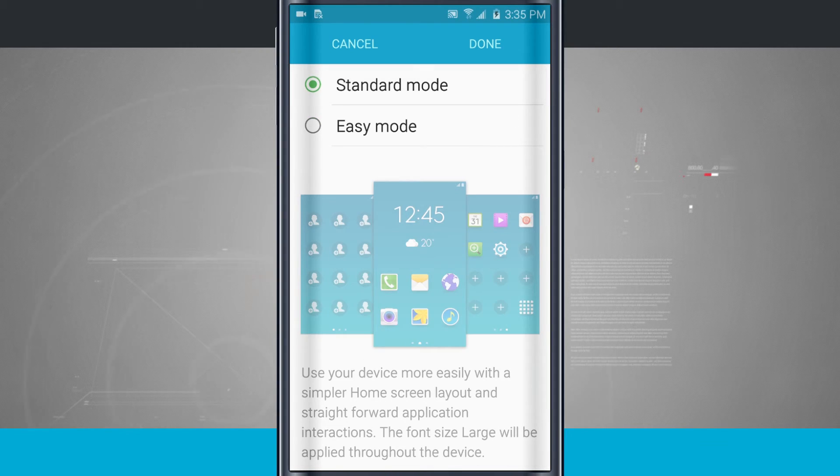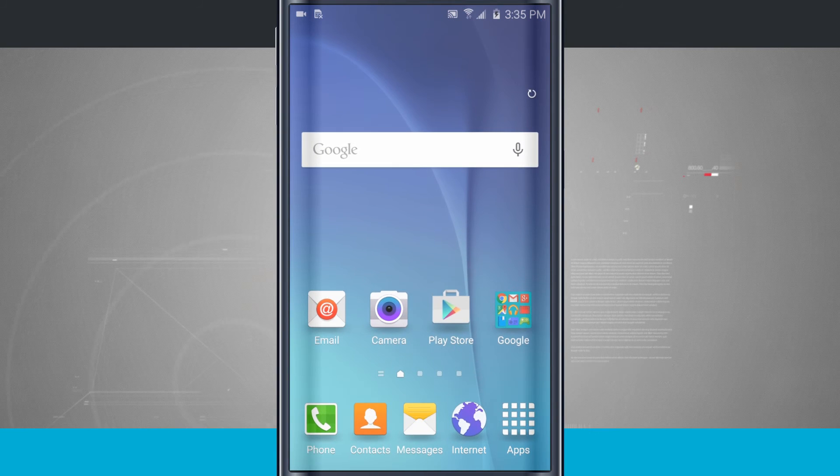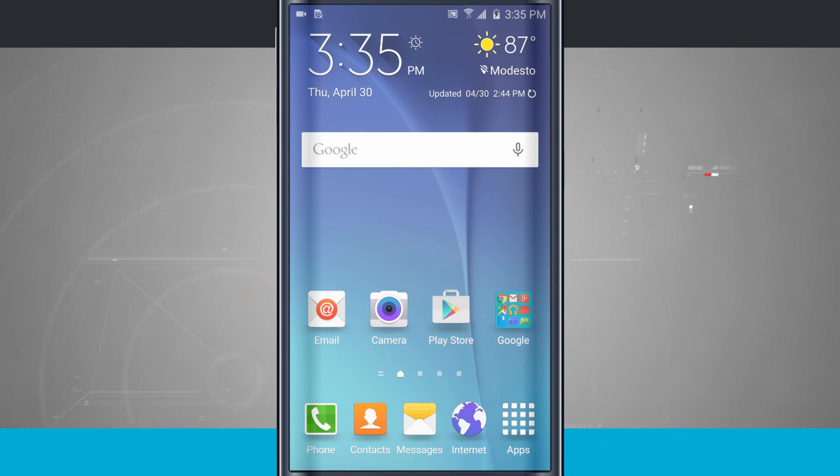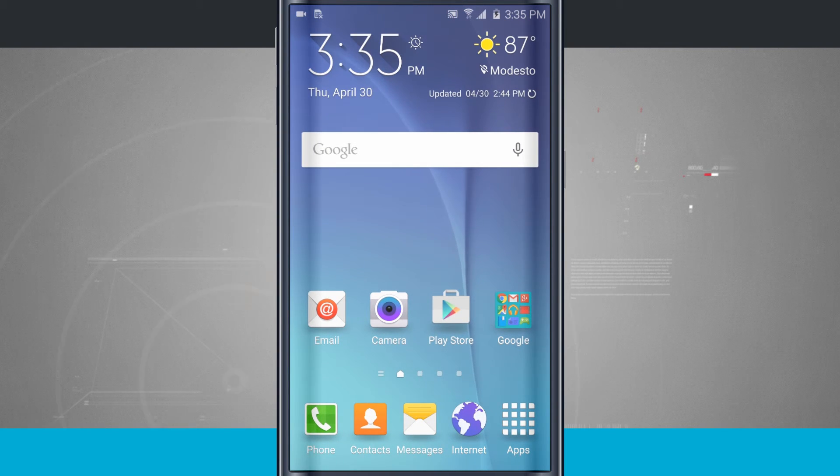Tap on the standard button. Tap done. And it's going to relaunch your phone into the standard mode. And now welcome back to the actual digital world.